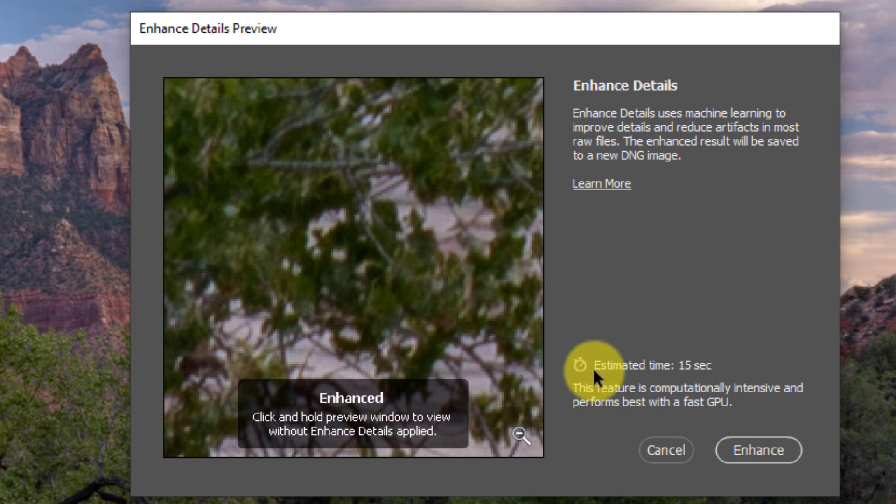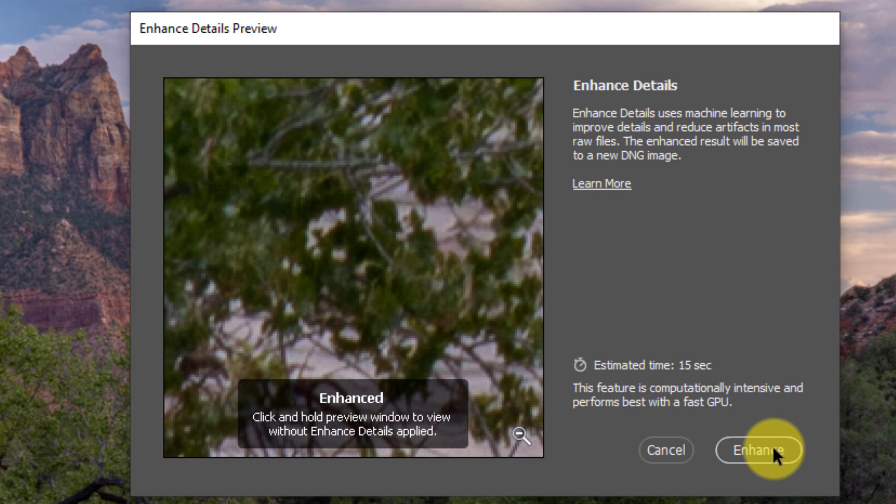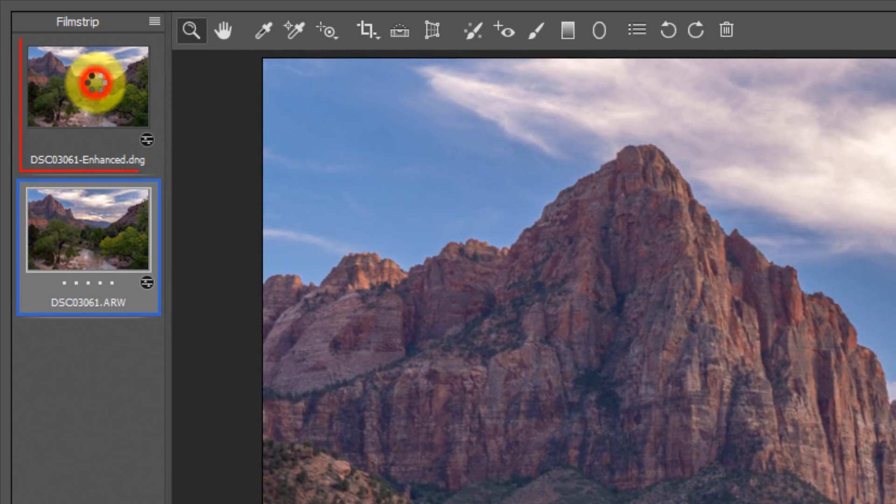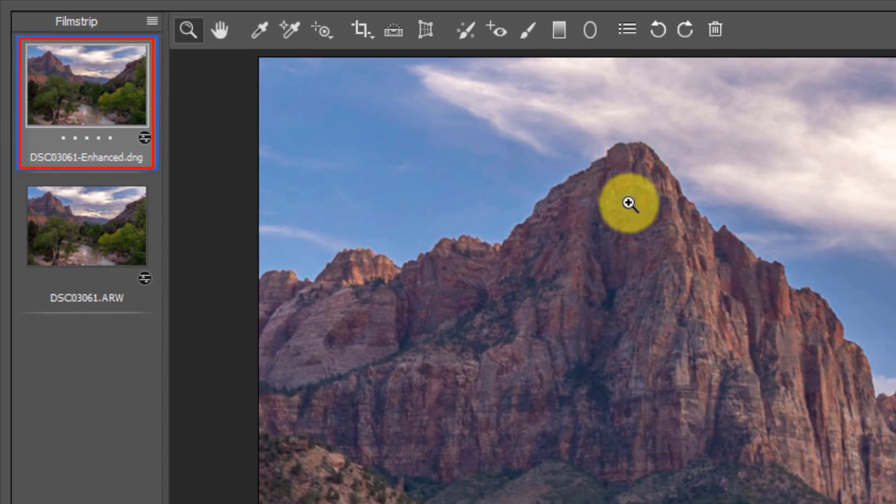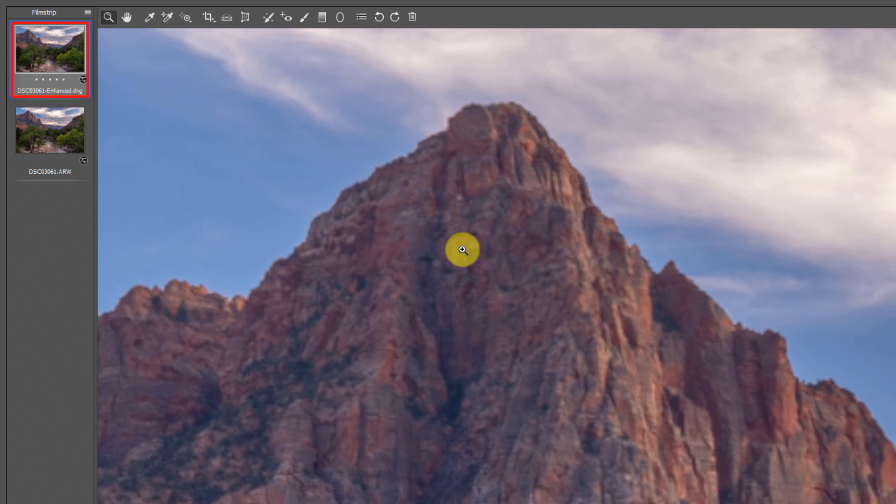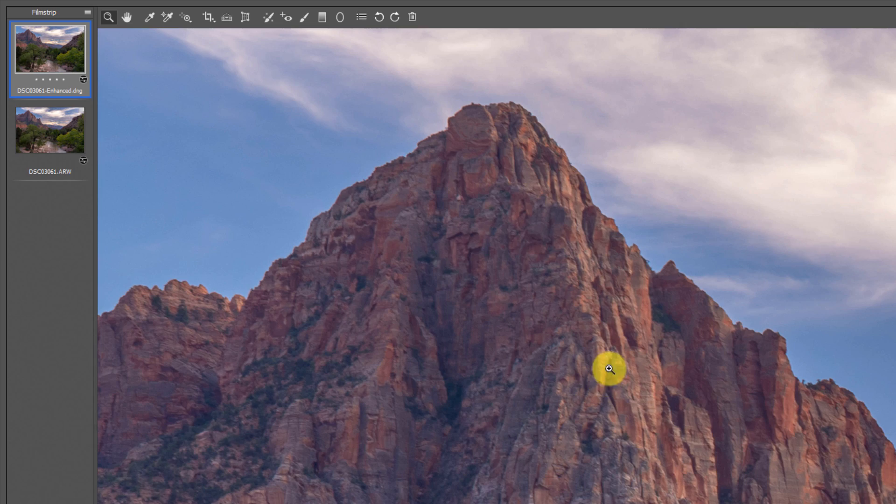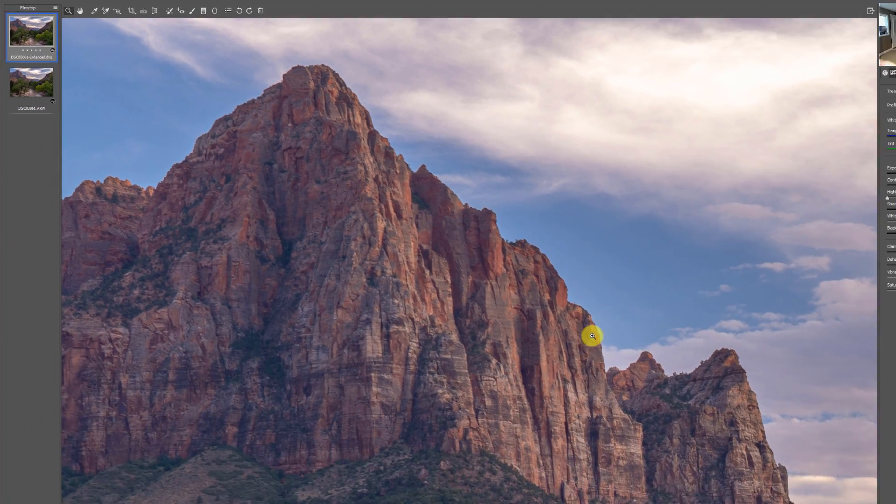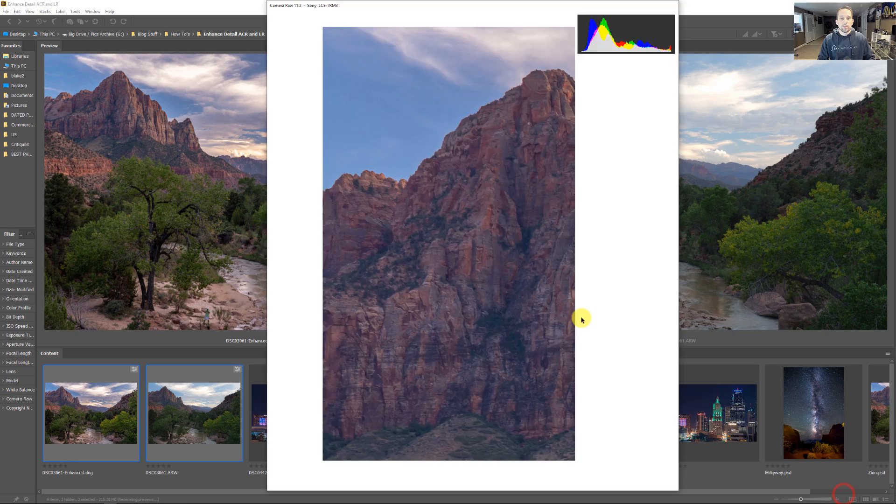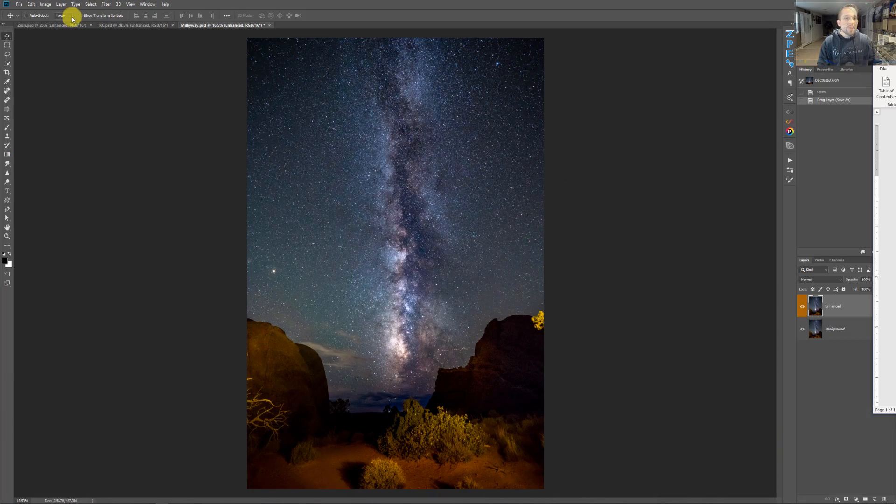Now, if you see this right here, it says this feature is computationally intensive and performs best with a fast GPU. So what I'm seeing here is that with the Sony A7R3 raw file, this is going to take about 15 seconds to create. However, based on your GPU, this could take upwards to 45 seconds to maybe even a minute, depending on the GPU that you're running. So if I were to go to press Enhanced, basically what it's going to do is it's going to create this Enhanced DNG. So if you're in Adobe Camera Raw or Lightroom and you're trying to see the difference between the two of these, it's going to be practically impossible for you to see any difference.